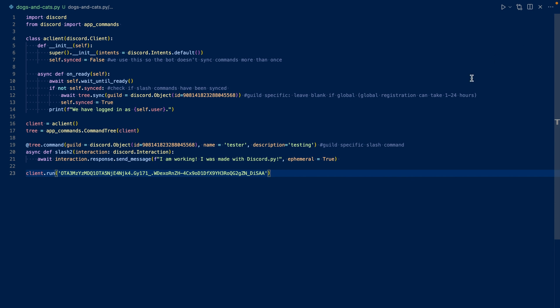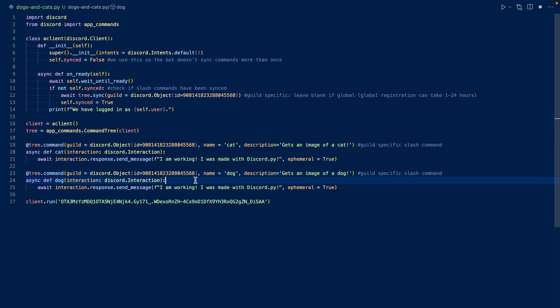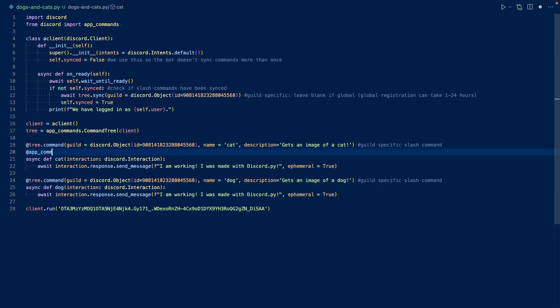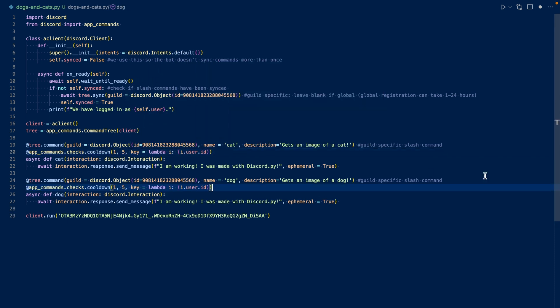So let's rename our commands and duplicate them. And since we're going to be contacting APIs, we're going to want to add a cool down. So this is a cool down of one slash command for every five seconds per user. If you want more information about cool downs, I'll have a video linked in the card as well. Now let's go take a look at the APIs that we're going to be working with.